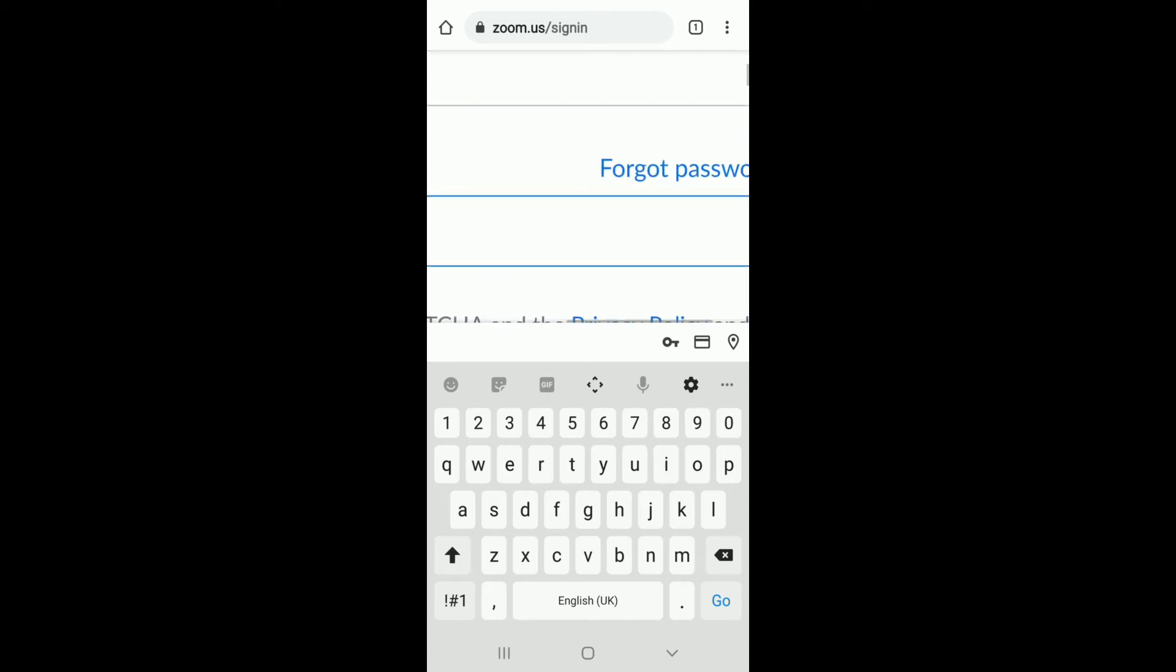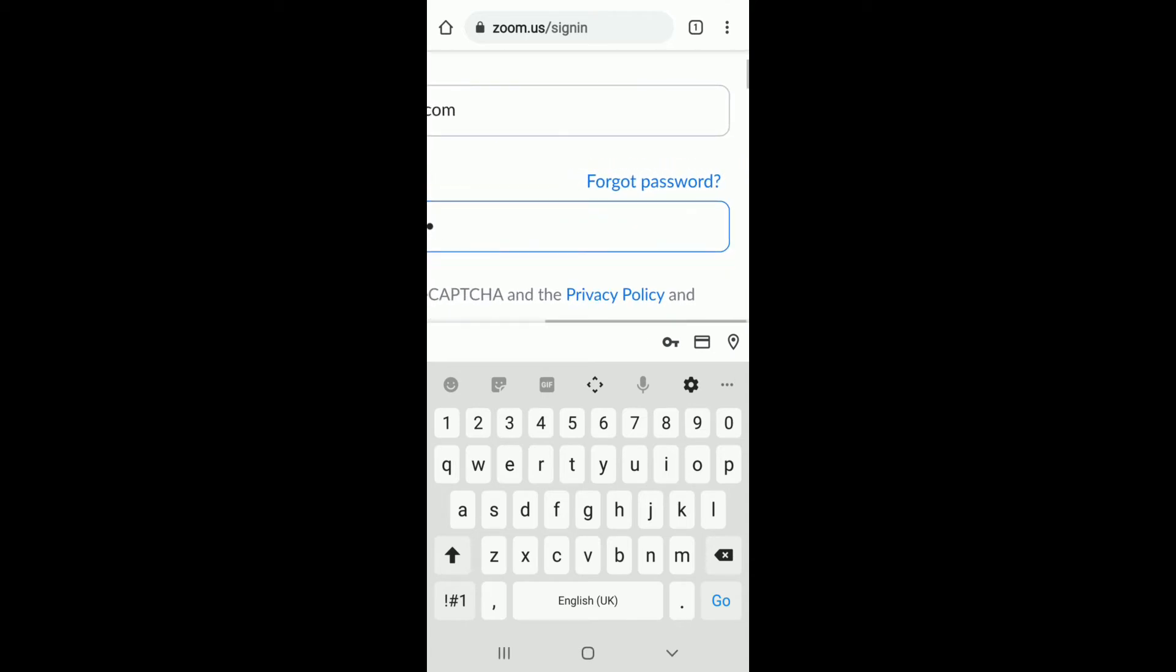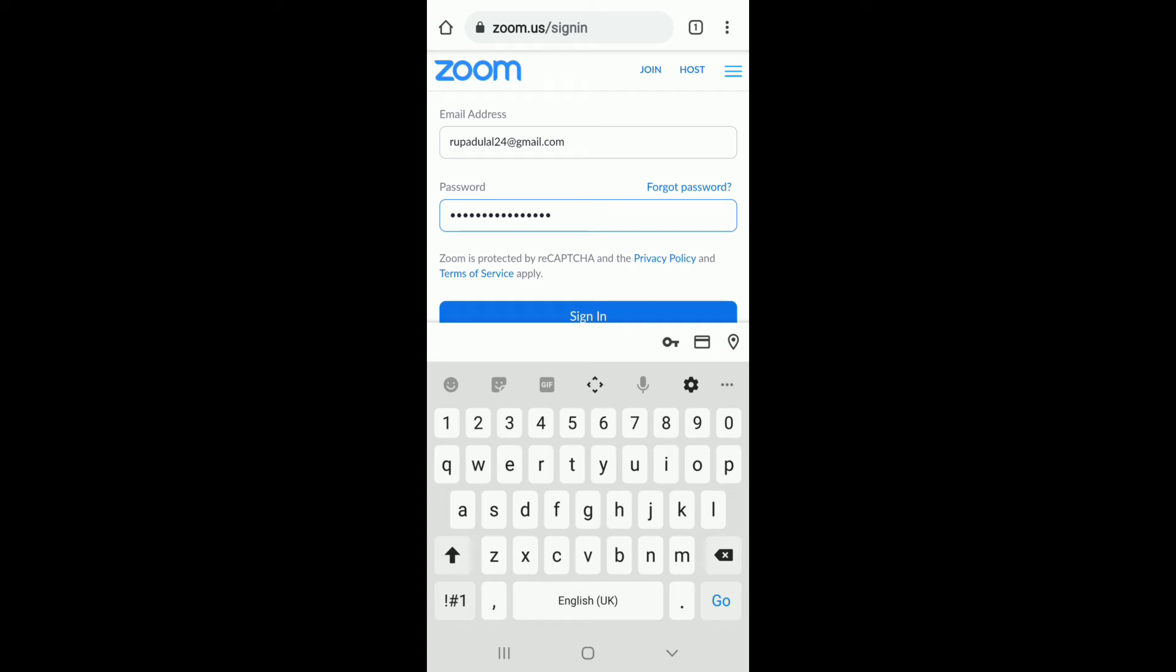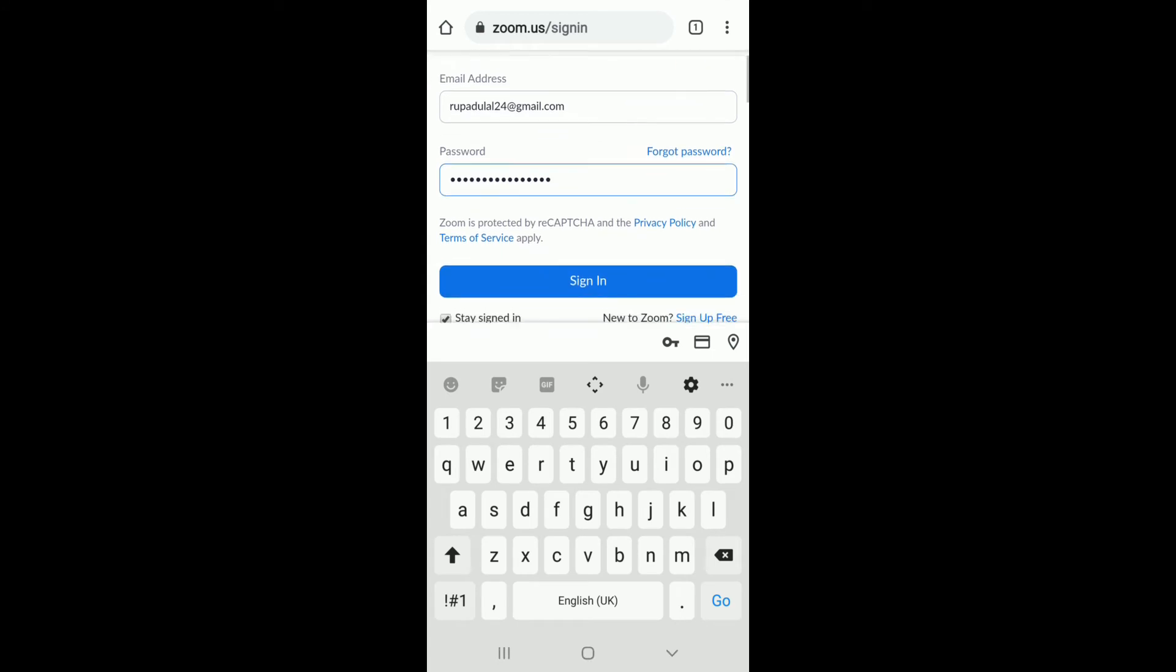In case you forgot the password, tap on the forgot password link and follow the instructions to reset your password.